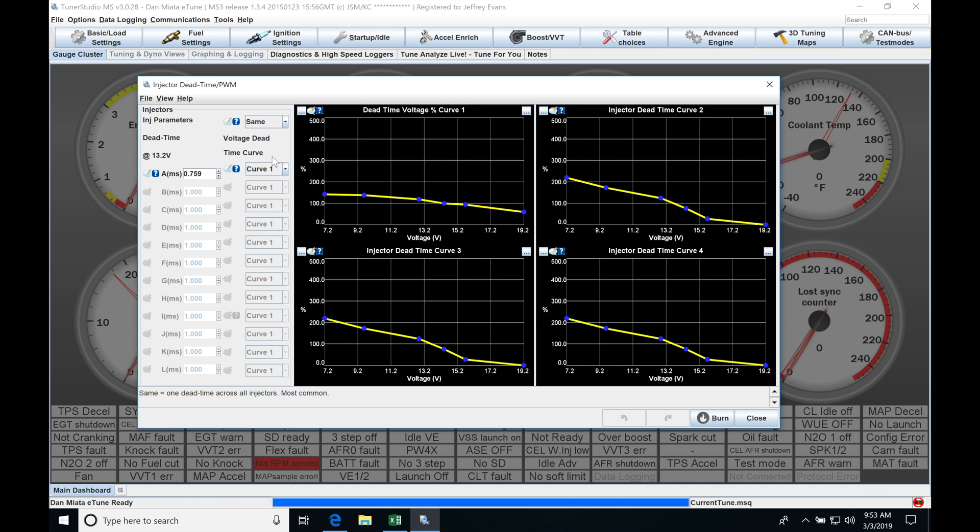If we go here and leave it in same, we're going to find we have to populate our dead time value just as we normally would at 13.2 volt and then this curve here is going to be associated with working with our injector dead time, so that's going to be the curve versus voltage.